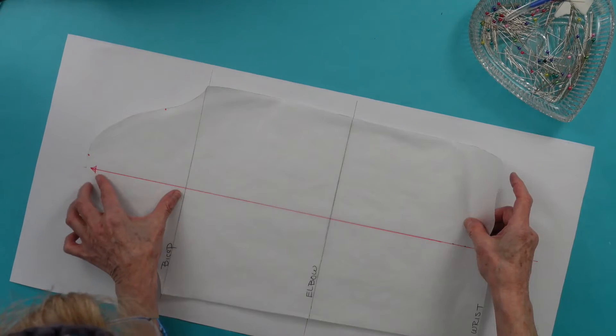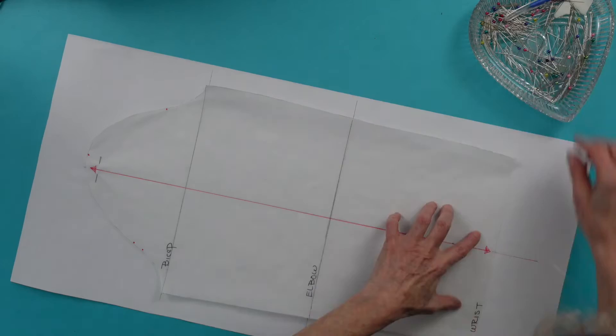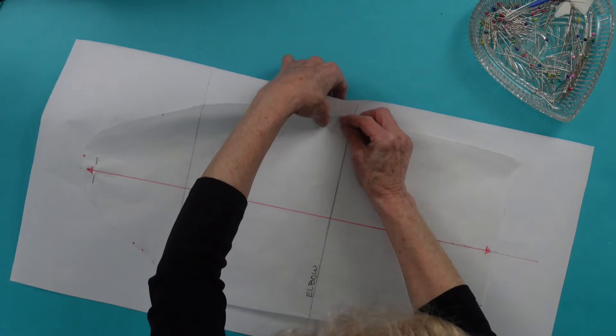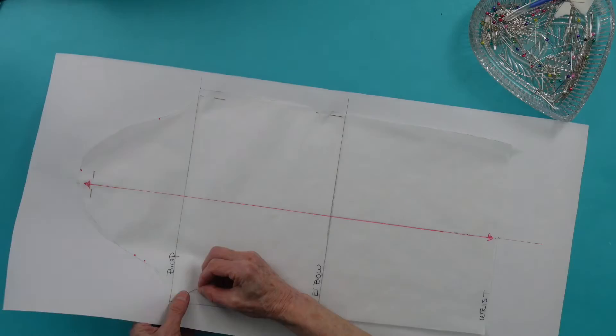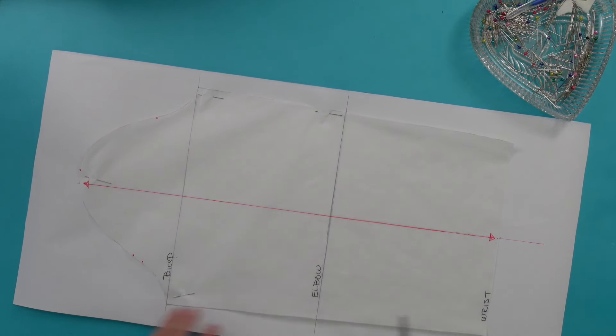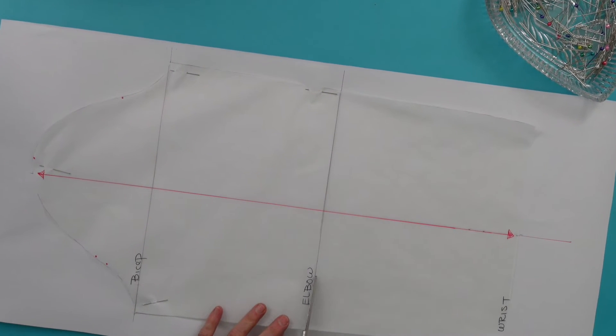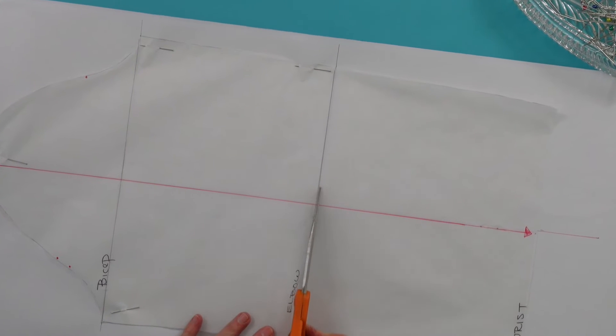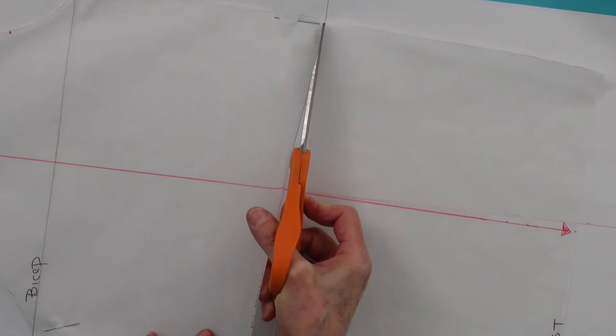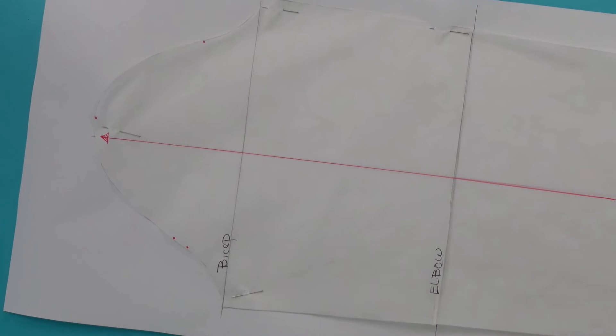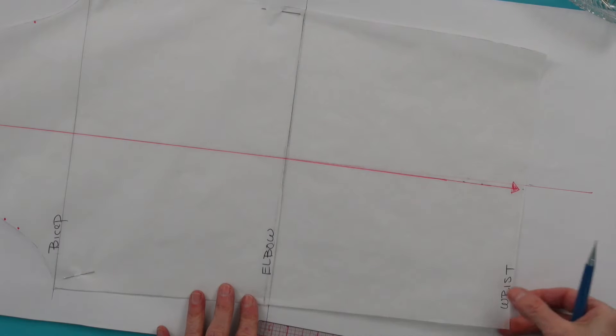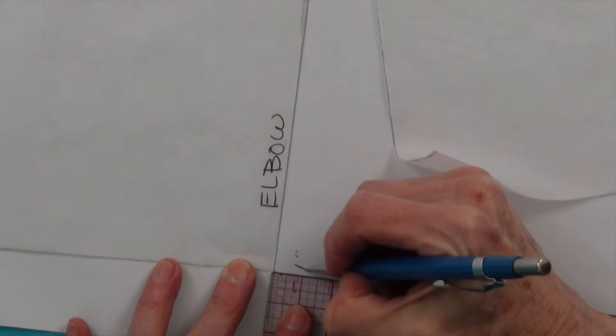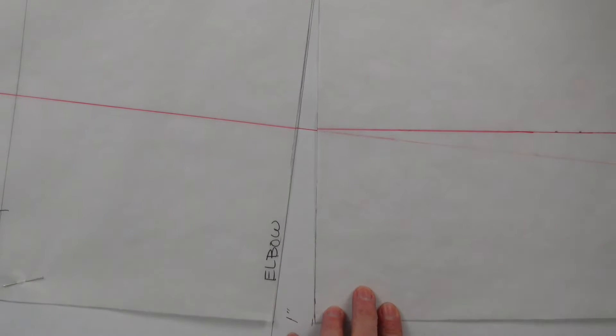Layer tracing down on the pattern paper, aligning all of the grain lines. Stabilize with straight pins from the elbow up. We're going to do the slash and spread method to make this new pattern. Slash along the elbow line from the back to the front, leaving a small hinge so the pattern doesn't fall apart. The two notches in the back of the cap indicate the back of the sleeve. Spread the slash line one inch and secure with either removable tape or pins.